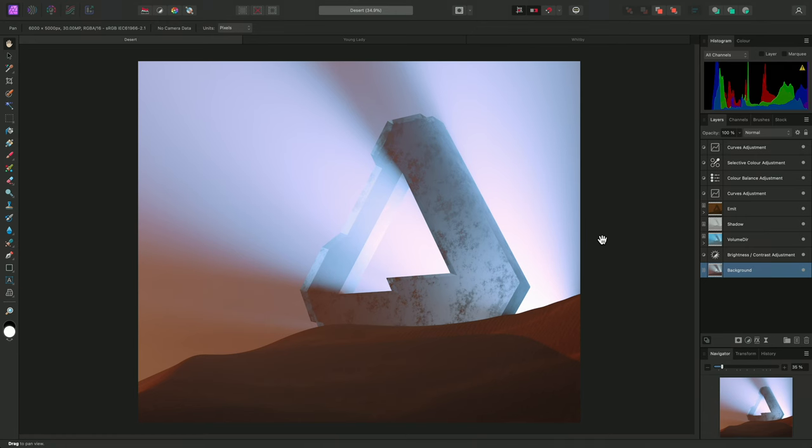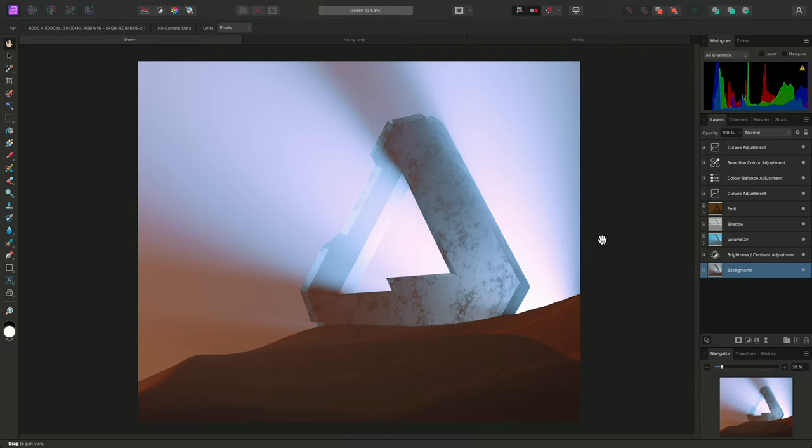I'll show you some use cases for Affinity Photo's Median Blur Filter, which uses median filtering to detect and remove outlier pixels. Within the context of image signal processing, this can make it useful for reducing noise, scratches, and other artifacts.